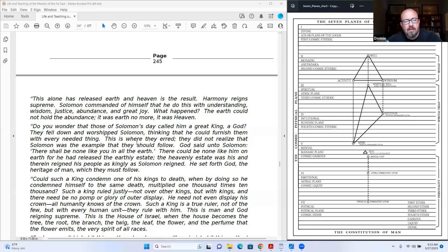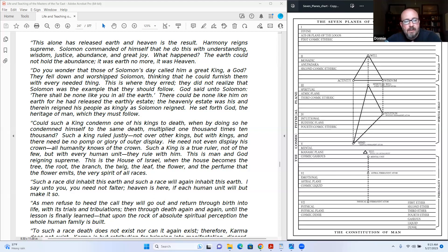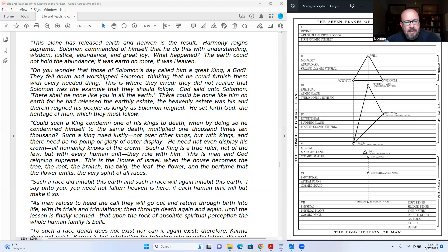He set forth God, the heritage of man, which they must follow. Could such a king condemn one of his kings to death? And by doing so he condemned himself to the same death, multiplied one thousand times ten thousand. Such a king ruled justly, not over other kings, but with kings. And there need no pauper glory of outer display. He need not even display his crown. All humanity knows of the crown.